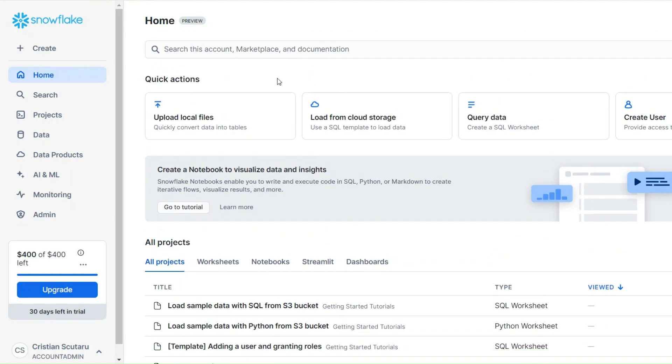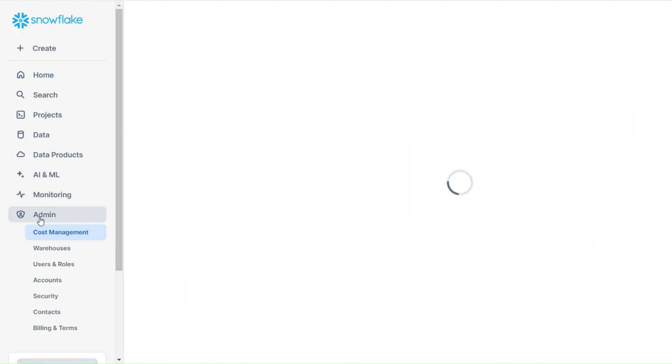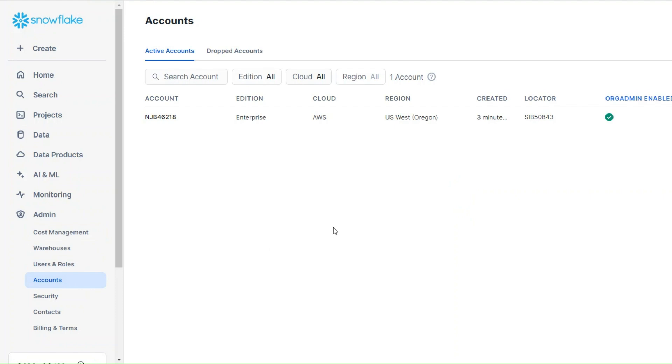Look here, I have $400 left in this account. Just to figure out, at some point you'll need this locator here.